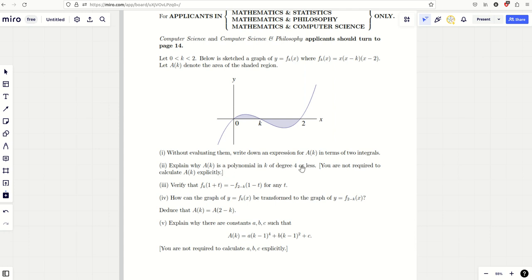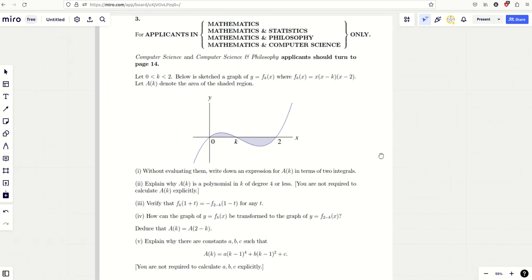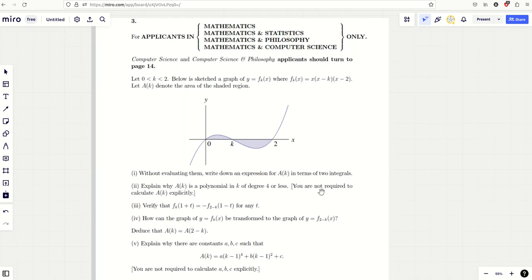The 'or less' is kind of superfluous really. I think it's because the approach which they thought candidates would use only guarantees that it's degree four or less. The stronger result, where you actually calculate A(f,k) explicitly — which is what I'm going to do in this video because I think it's probably the easiest way to get the marks — demonstrates that it's definitely a polynomial of degree four.